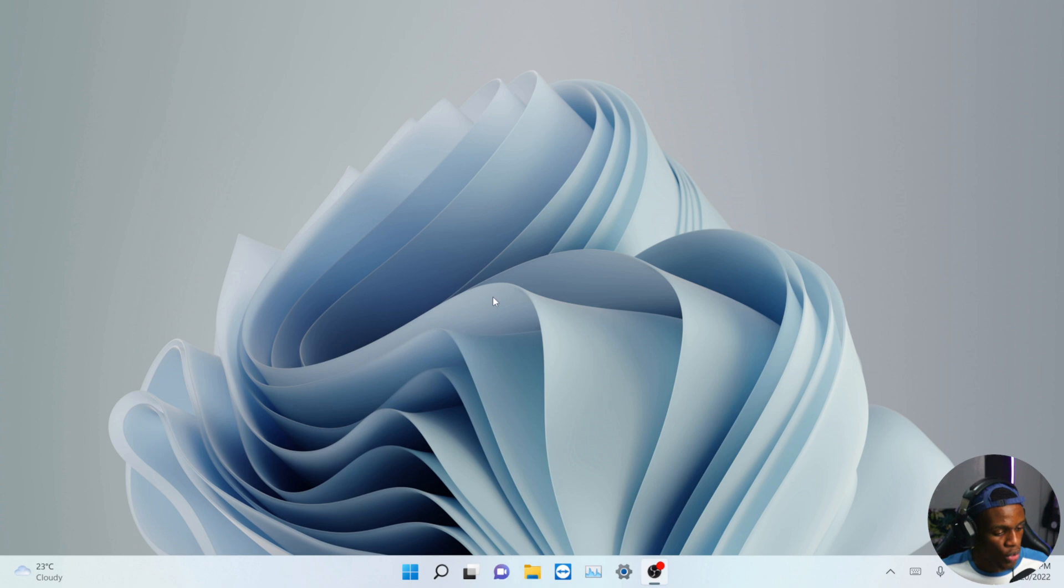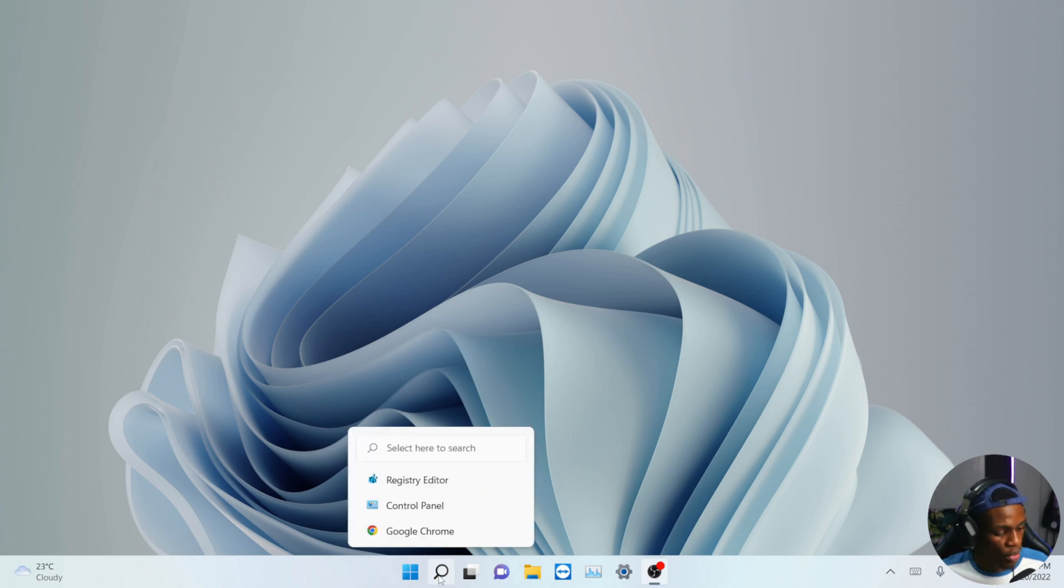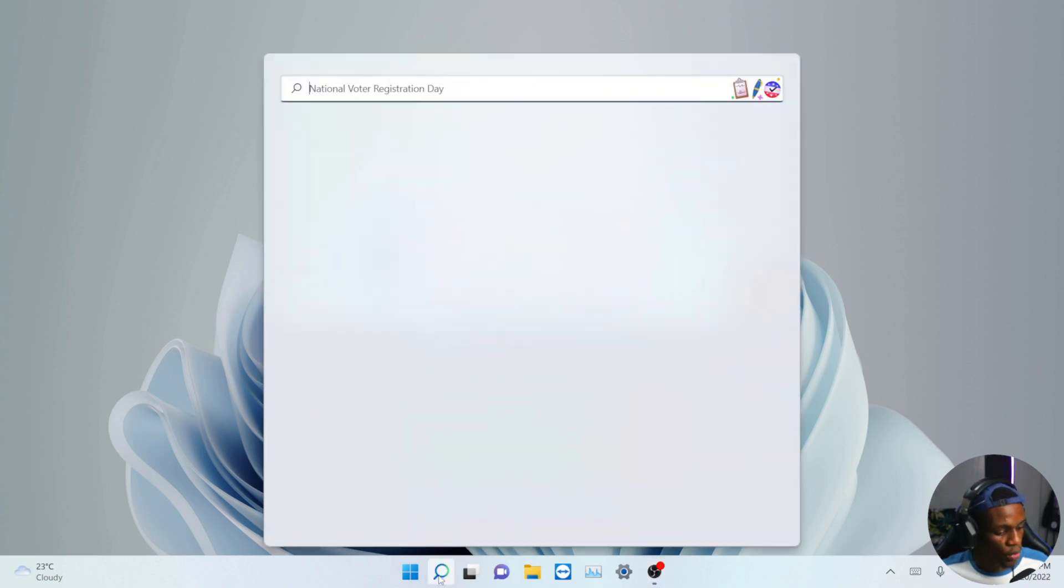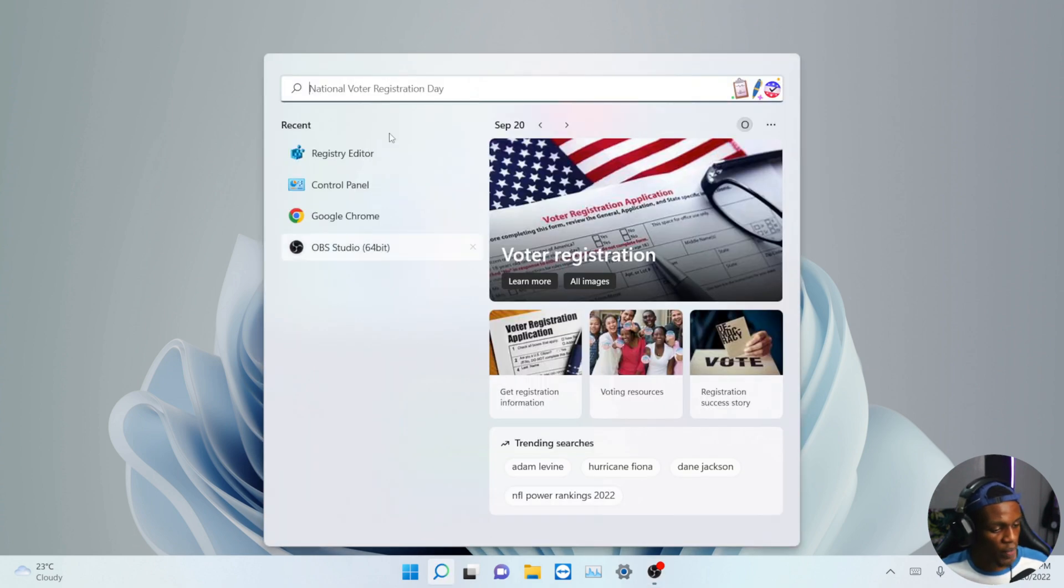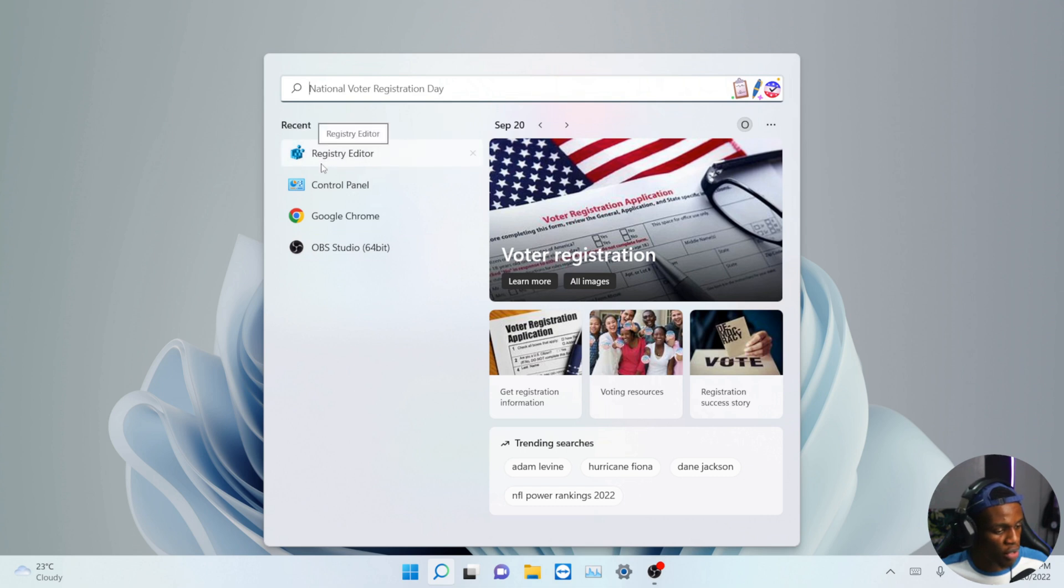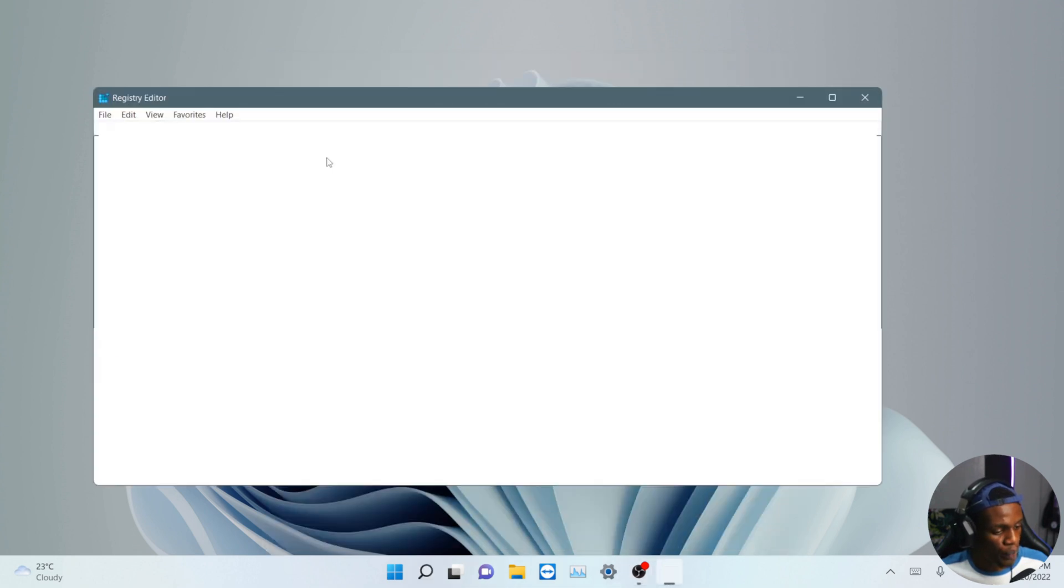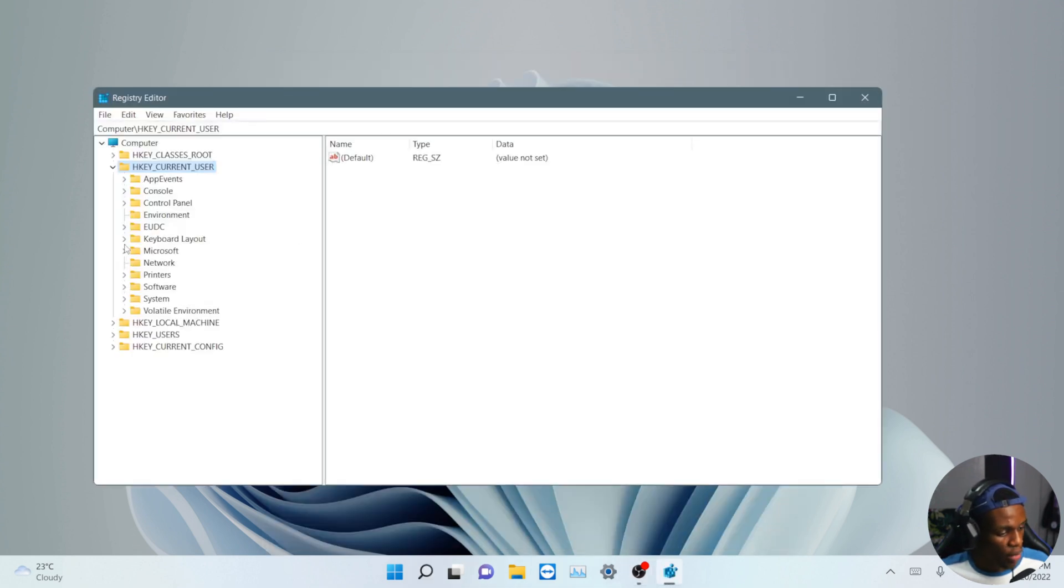So once you're here, the first thing you have to do is come to your search bar and search for regedit, which will redirect you to the registry editor. Once you're in your registry editor, what you're going to have to do is come down all the way to where it says Software.